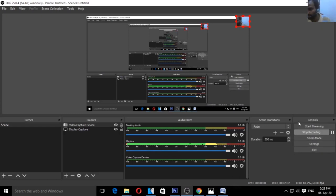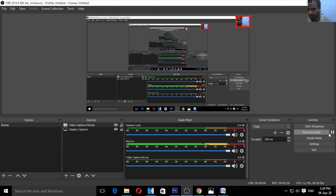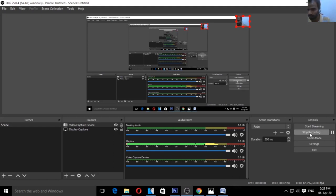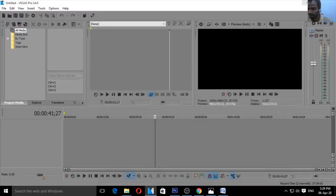Finally, if you have started streaming, you can use the recording option. If you have started recording and want to stop, click on Stop Recording. Click on Start Recording to begin. When you click Start Recording, recording will begin — you can then minimize the software.